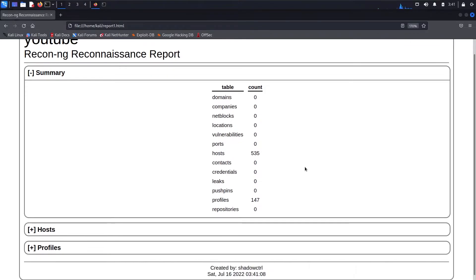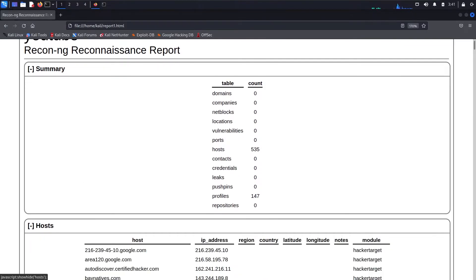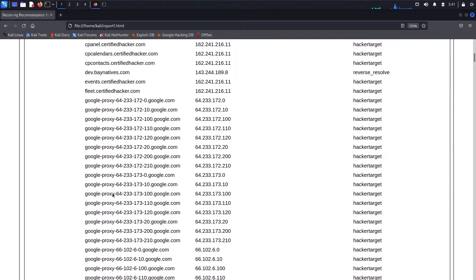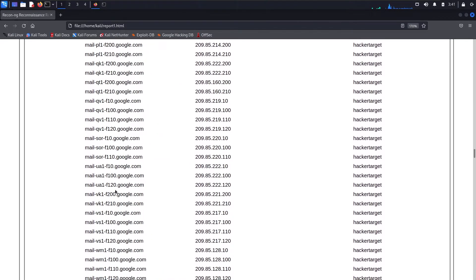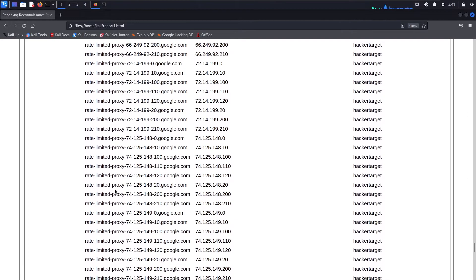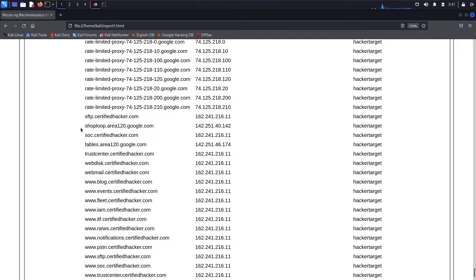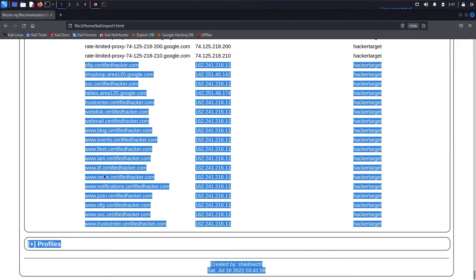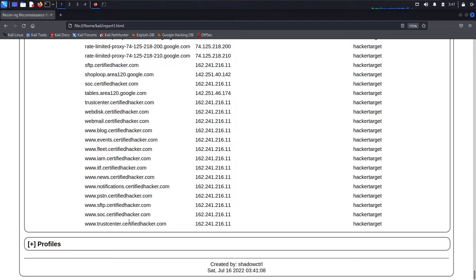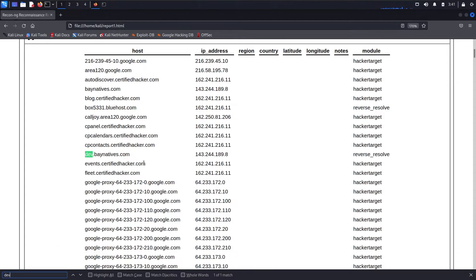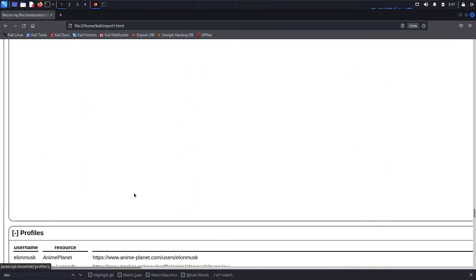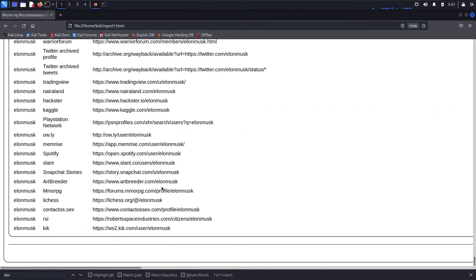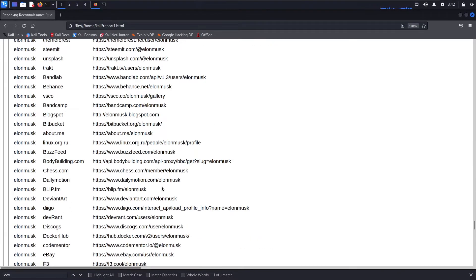Zooming in on the report, we can see hosts and profiles. The report shows Google prefixes, subdomains of google.com, proxy, mail server, and reverse DNS lookup results. It also shows the certified ethical hacker scan of baynat.com and the hackertarget reverse DNS lookup for all workspaces.